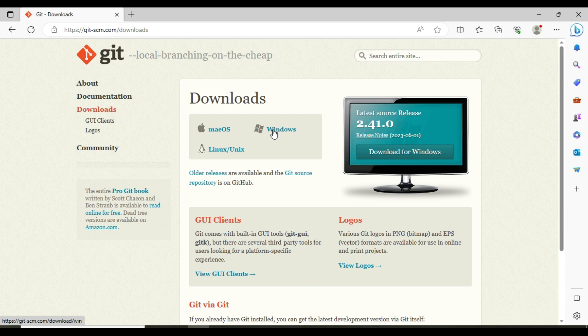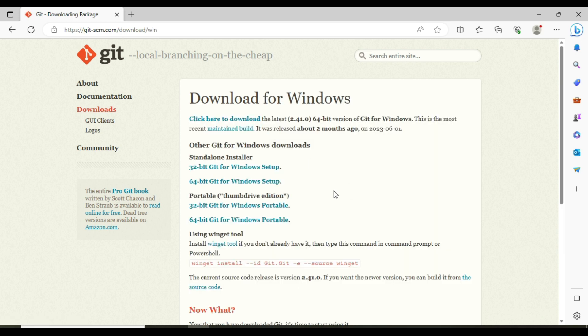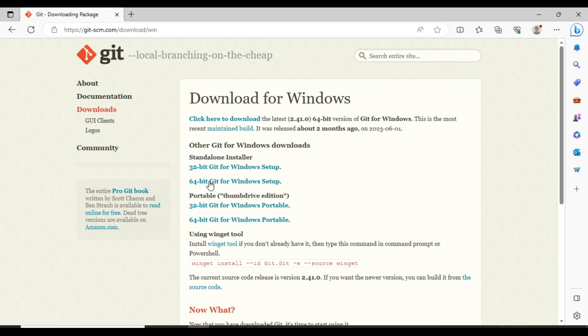I have a Windows machine, so let me click on Windows. It's 64-bit, so I'm going to install the 64-bit installer. Let me click on this.